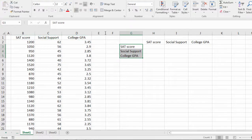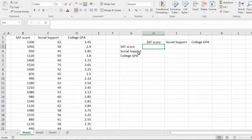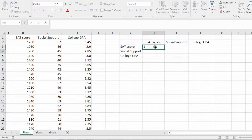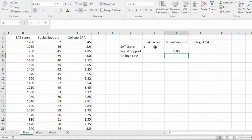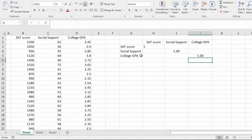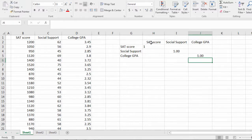Let's go ahead and left align that. Now here in my correlation matrix a variable correlates with itself perfectly. So I'm going to put one down each of these. So social support and social support is one. College GPA with college GPA is one and so on. So the main diagonal we call it is always 1.0.